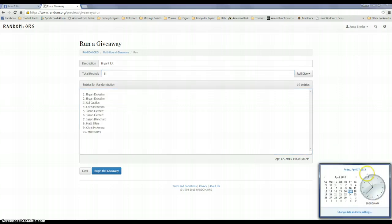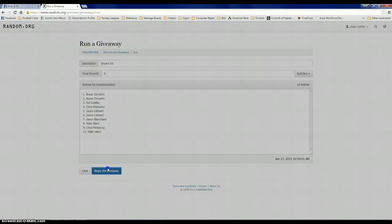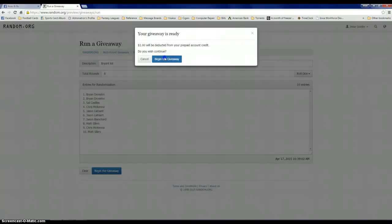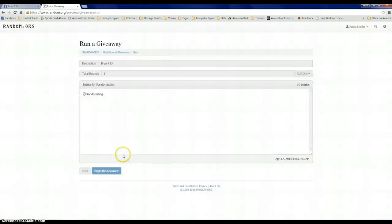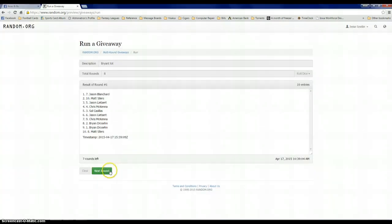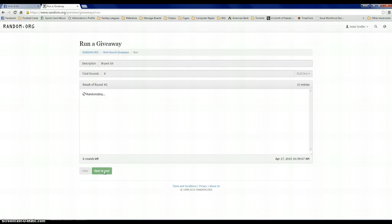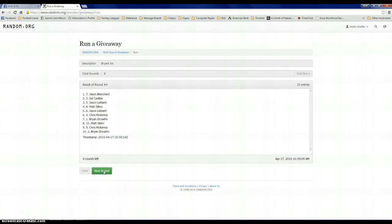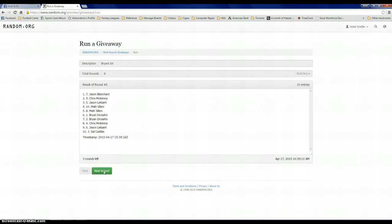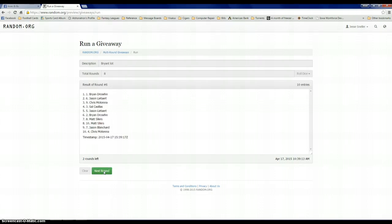10:38, about to be 10:39, as you can see right there. Eight clicks and good luck. One, two, three, four, five, six, seven, and the one that counts.